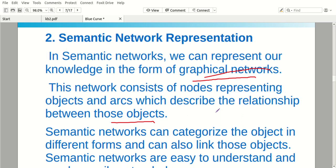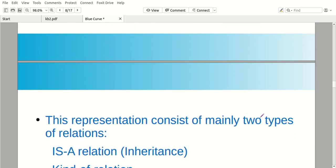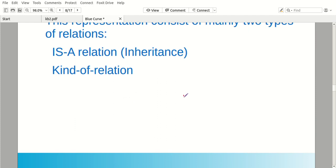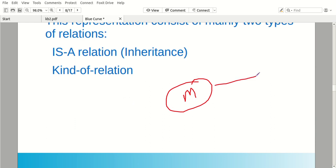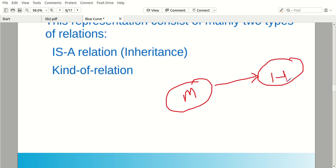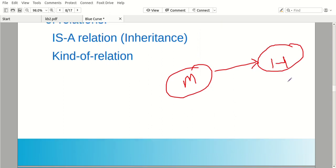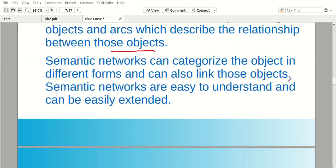First, there are objects. Suppose you have a mammal — mammal is an object. You know that you have a mammal, cats, humans. There is an arc, a connecting symbol. There is a mammal as one object and it connects to human also. This is called semantic representation.